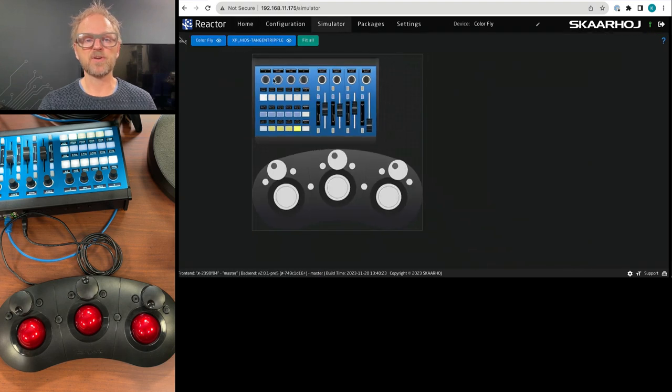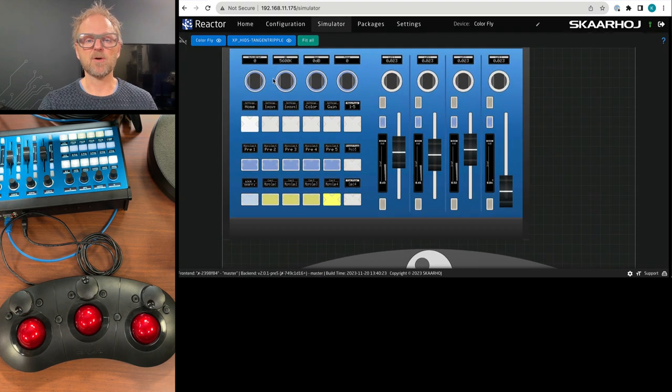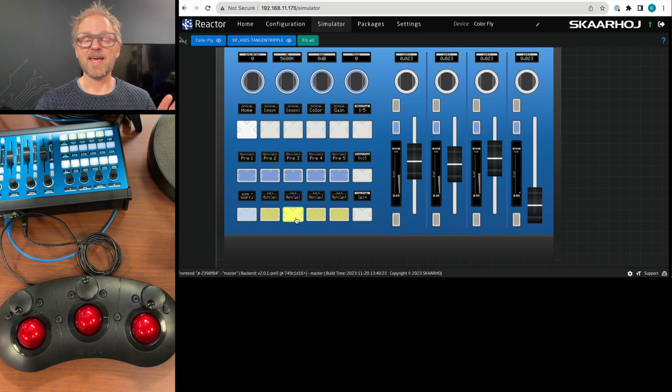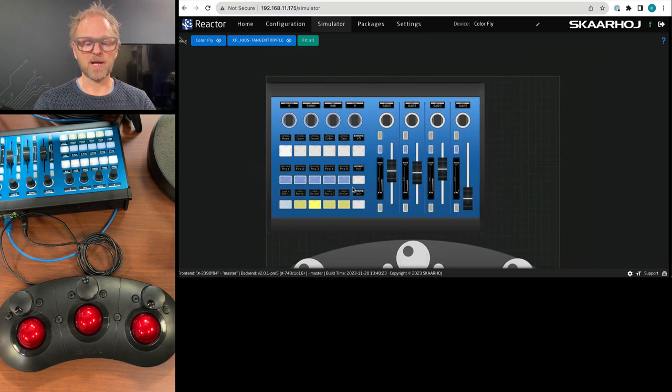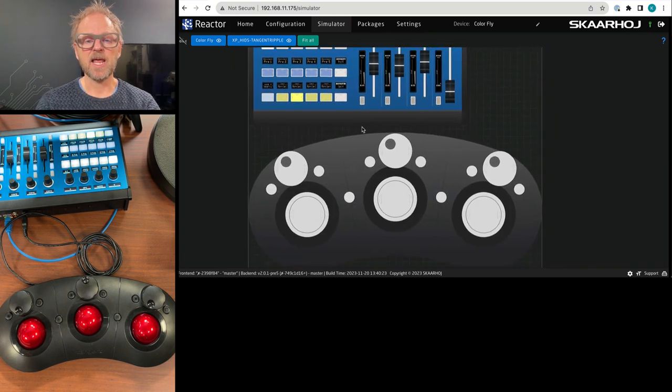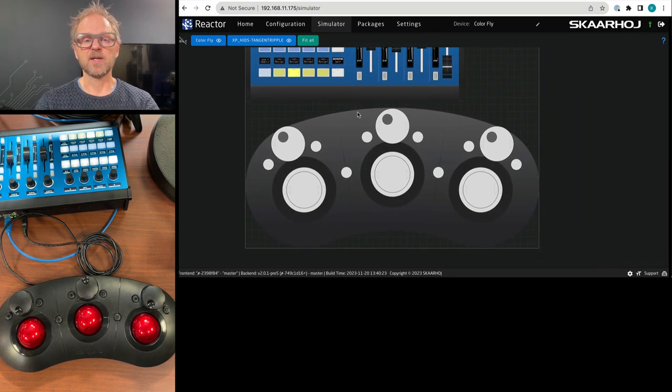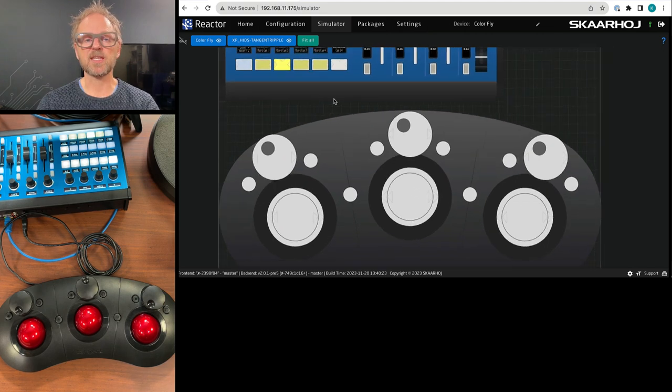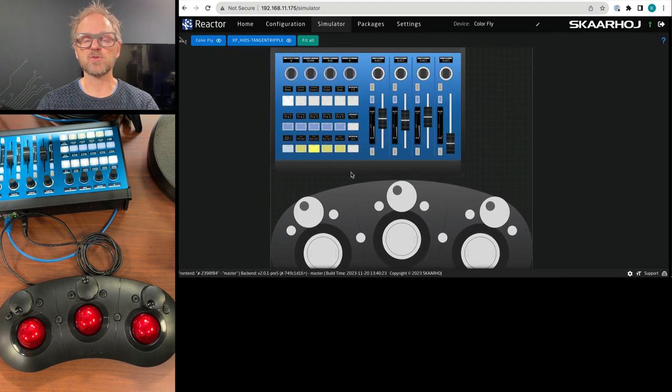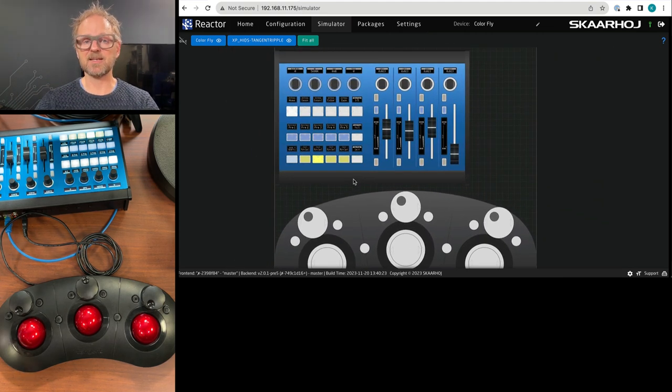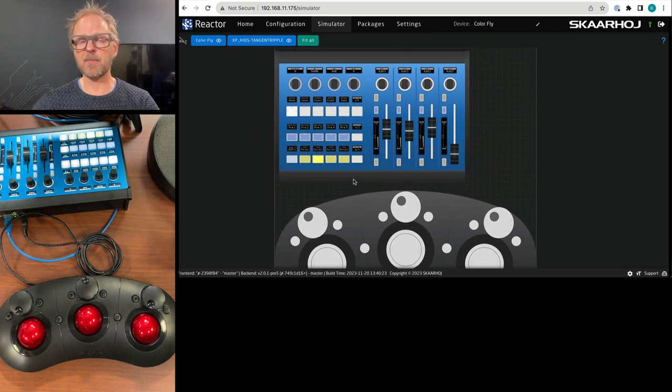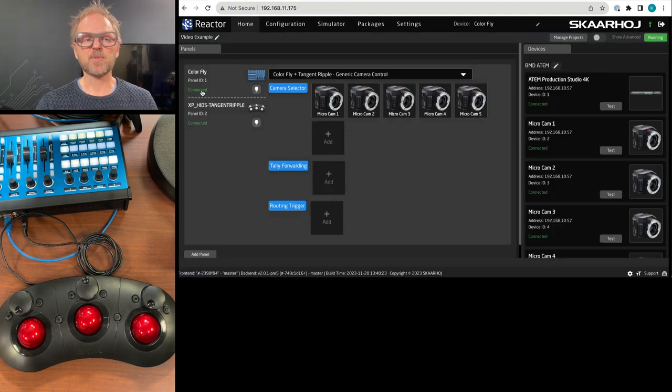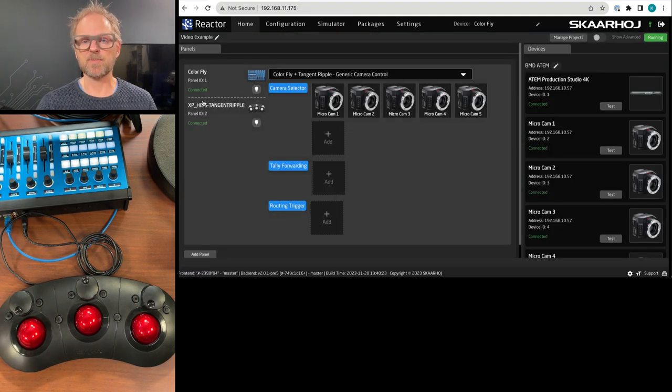And if we go to the simulation tool here, you can see how ColorFly is currently operating an ATEM switcher and cameras from Blackmagic design. And the Tangent Ripple is connected to it. And those two together would allow you to shade Black, live Gamma Gain in the camera. And having them connected like this is what this video is about.